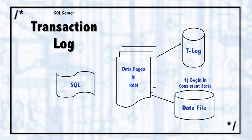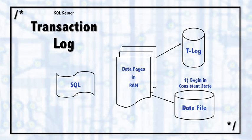So let's walk through what happens for a transaction, looking at the pages in memory and the transaction log and the data file and those types of things. Step number one is that the data file, the database, begins in a consistent state.